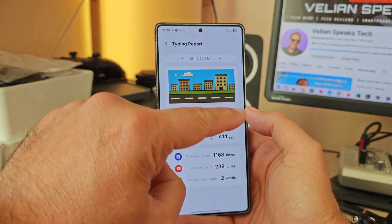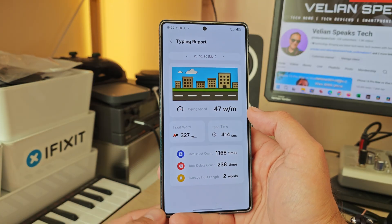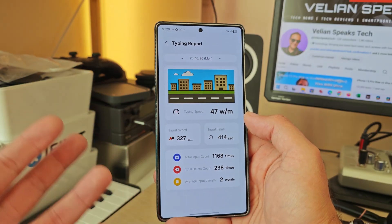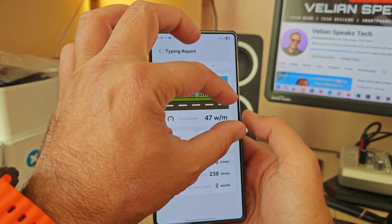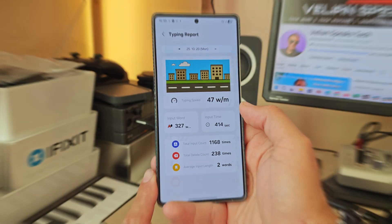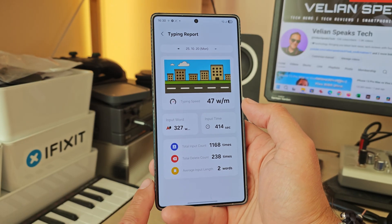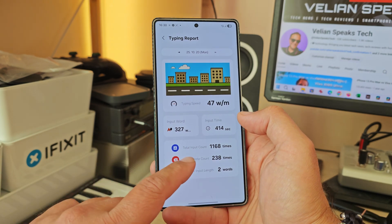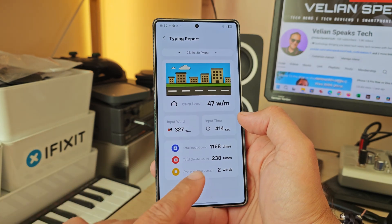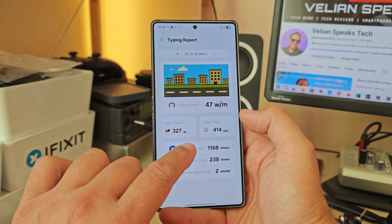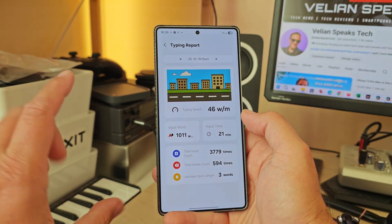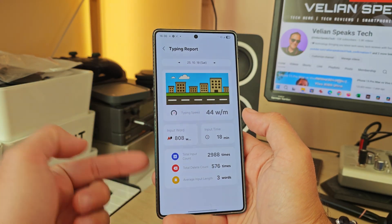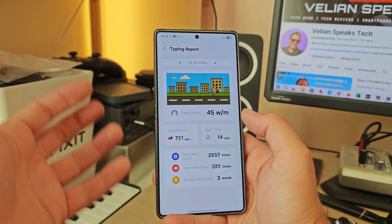Today's input shows 47 WPM typing speed and 327 words. When I click on it, I get a fancy animation showcasing my typing speed — 47 words per minute. It would be better with a short legend, but still: 327 input words, 414 seconds to enter them. There's also total input count, total delete count, and average input length. You can check your typing report for previous days too.